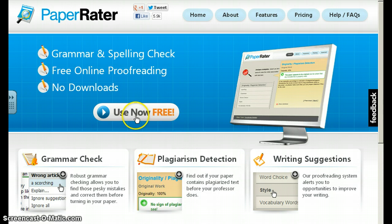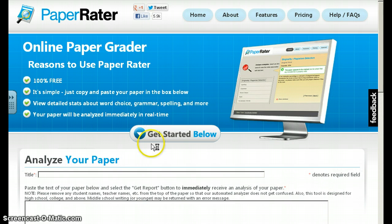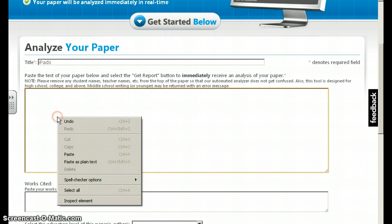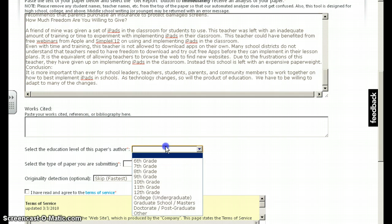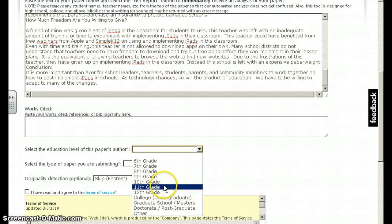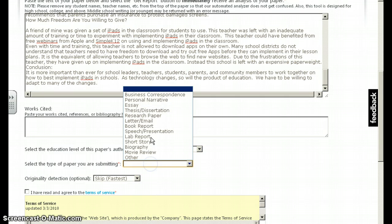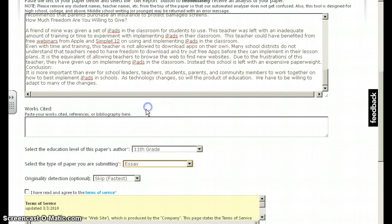Simply click on Use Now for Free, and you provide a title for your page. I'm going to type in iPads because I actually wrote an article on iPads, and I'm just going to paste that article in here. I have the option of putting in Works Cited if I'd like, and I choose the educational level of this paper. So let's say that I'm an 11th grade student doing this, and I'm typing an essay.